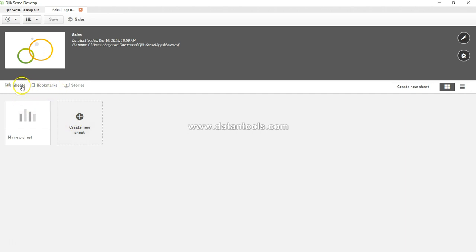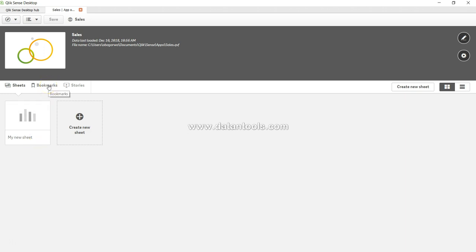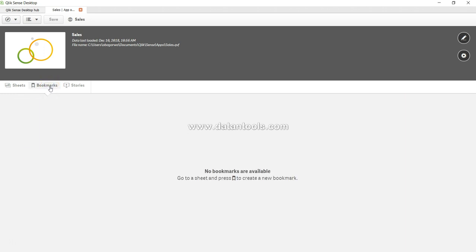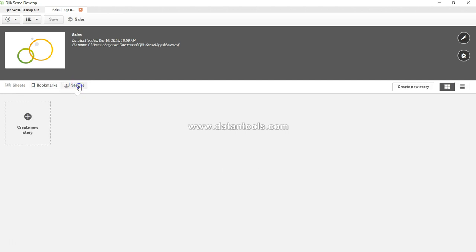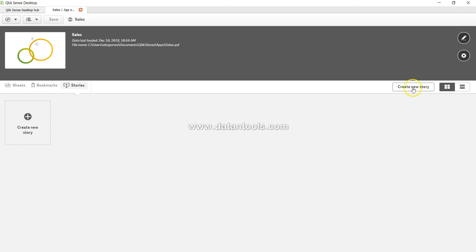In this ribbon we have three options. First, sheets—self-explanatory, all of the sheets will be present here. If you've created any bookmarks, it will be present in the bookmarks tab. And if you have any stories or want to create a new story, you can come over here. On the right-hand side, again the same option—create a new story.